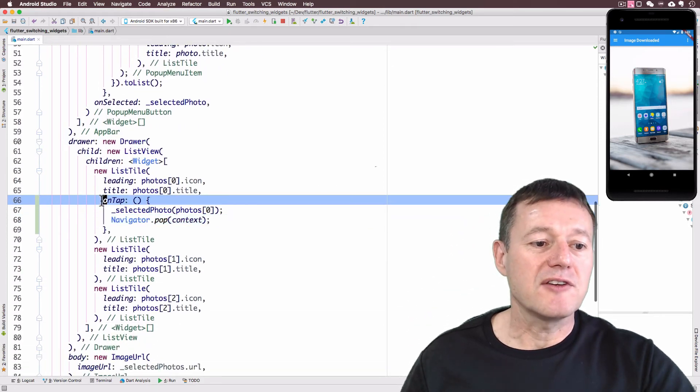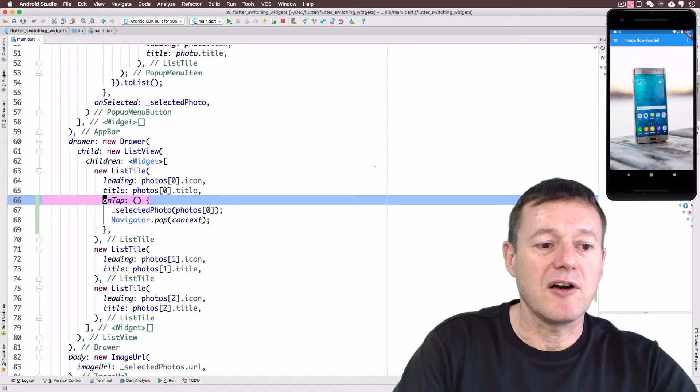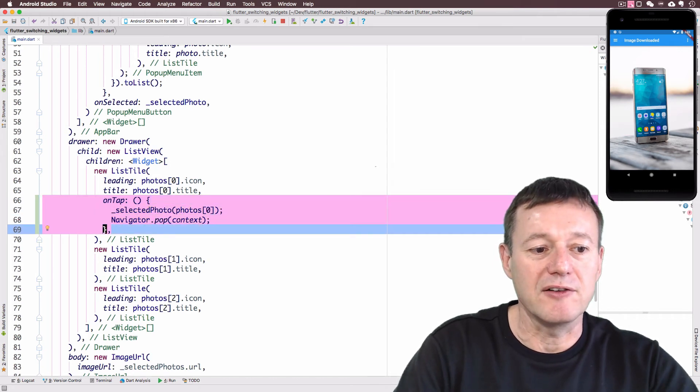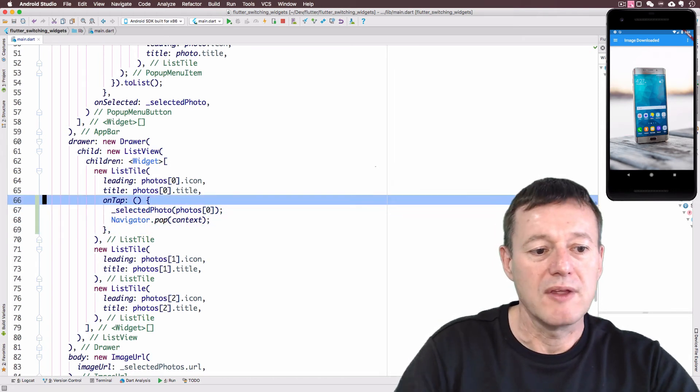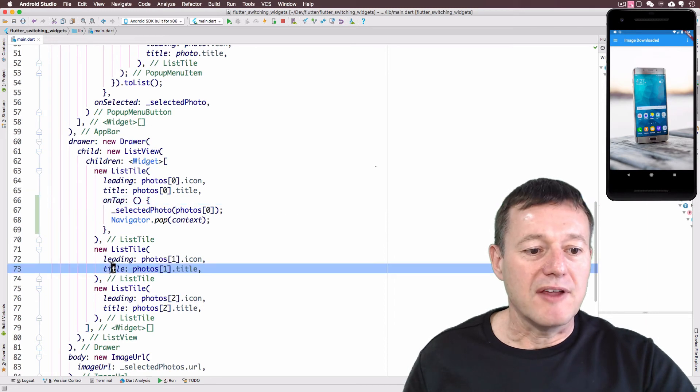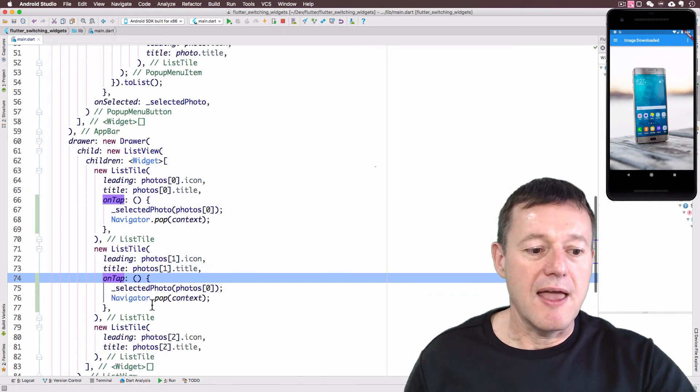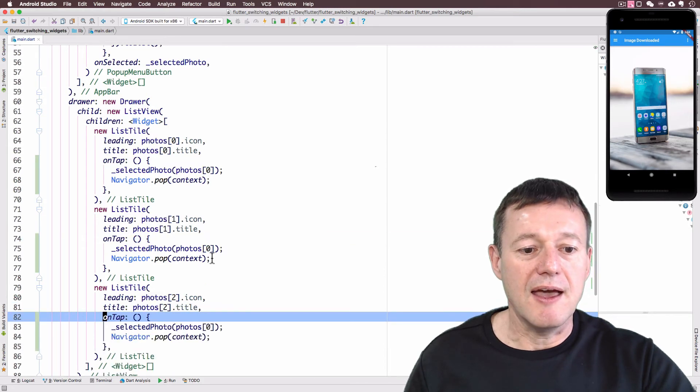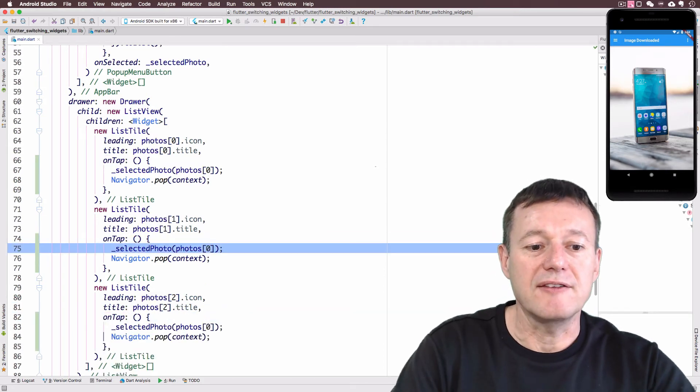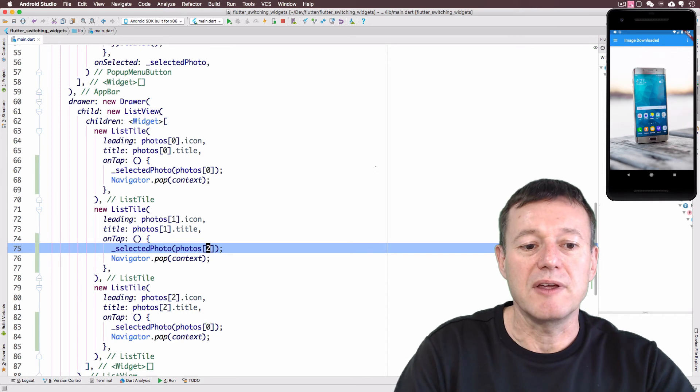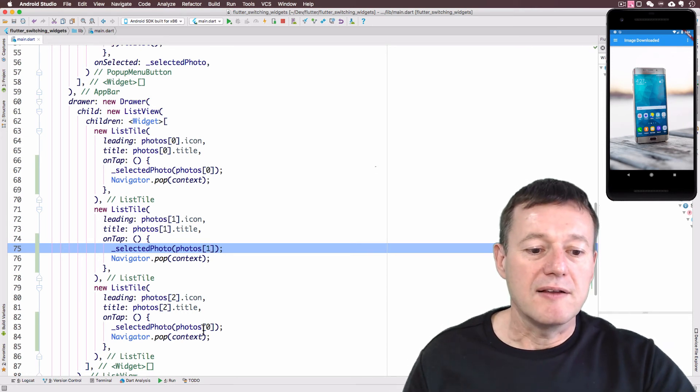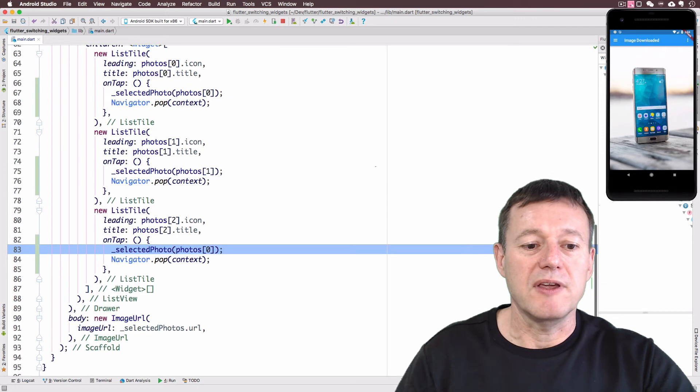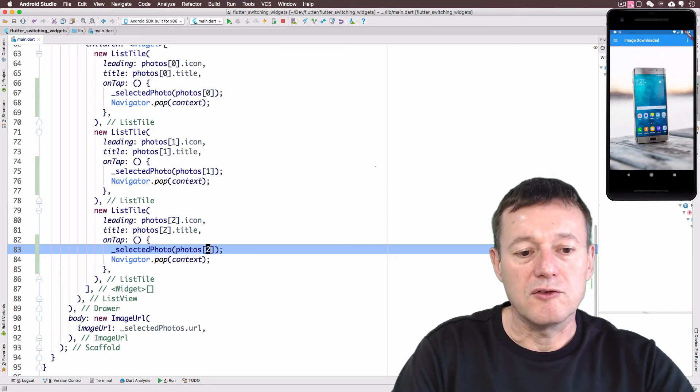And so we can just basically copy and paste the on tap here. And just put it down below the next list tile and the next one down here and just replace the selected element, which will be one. And down here, this will be two.